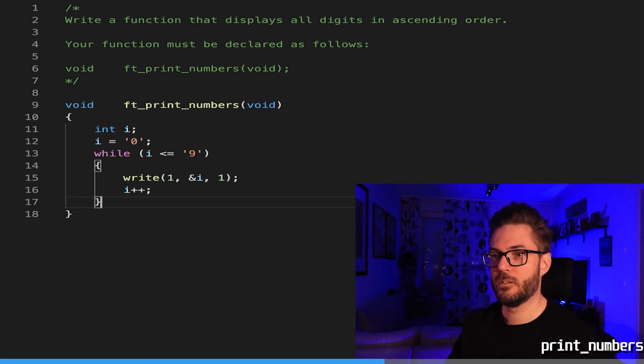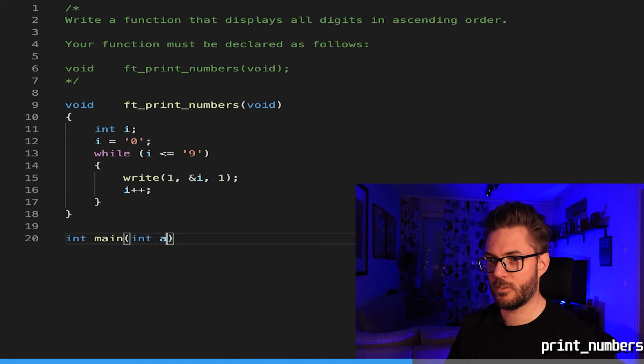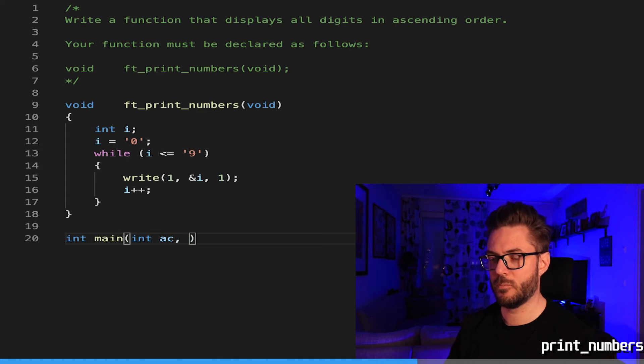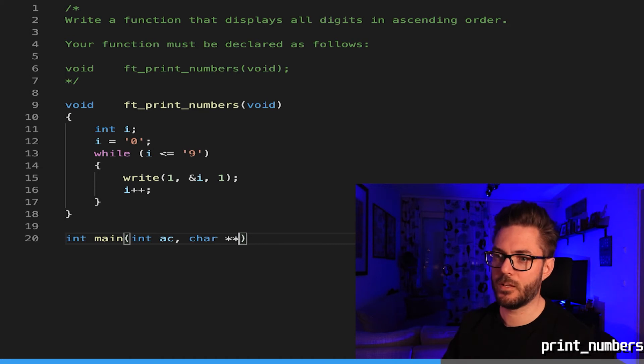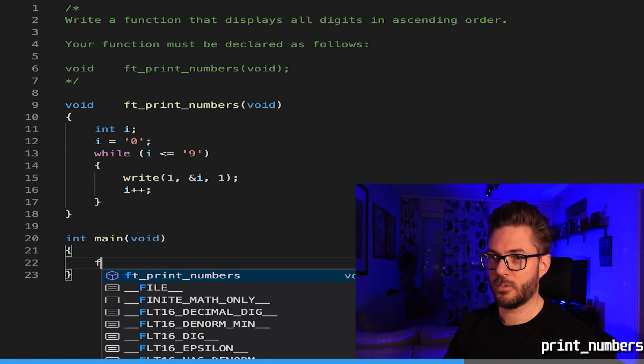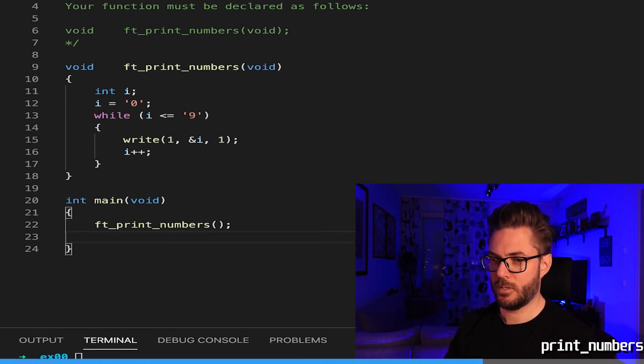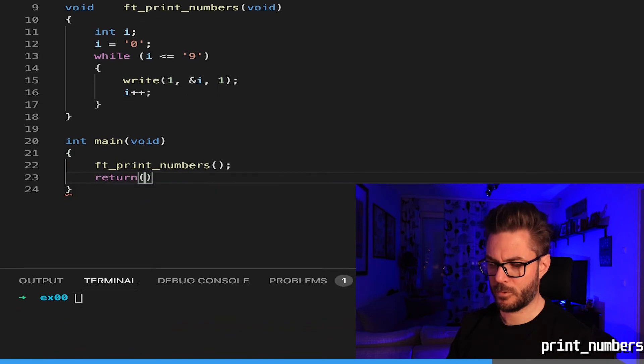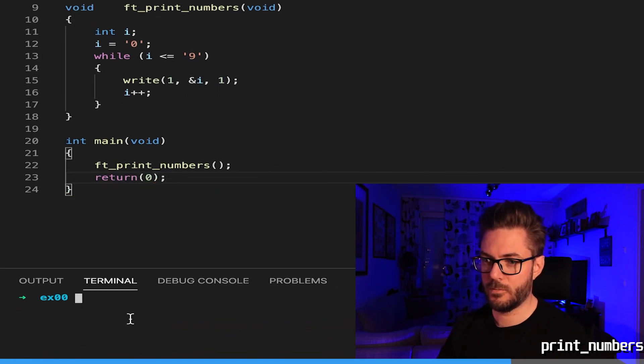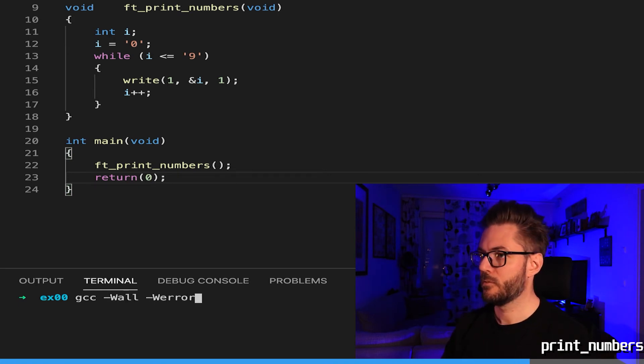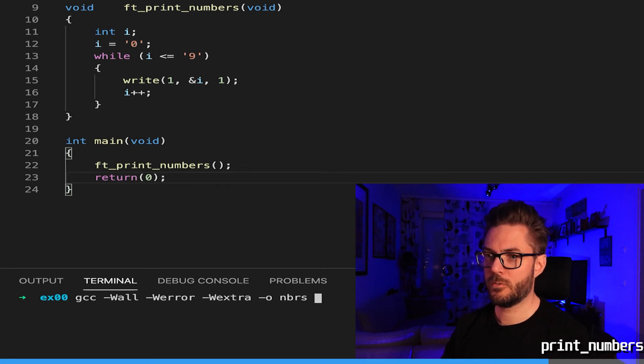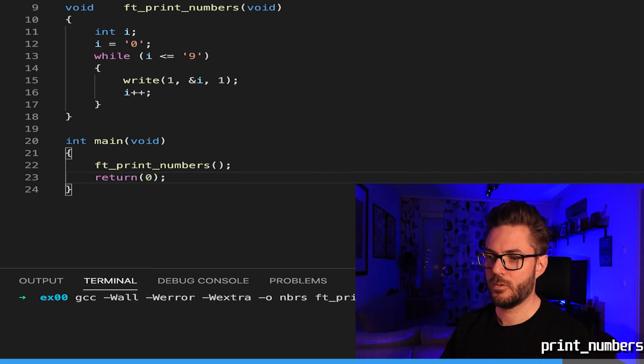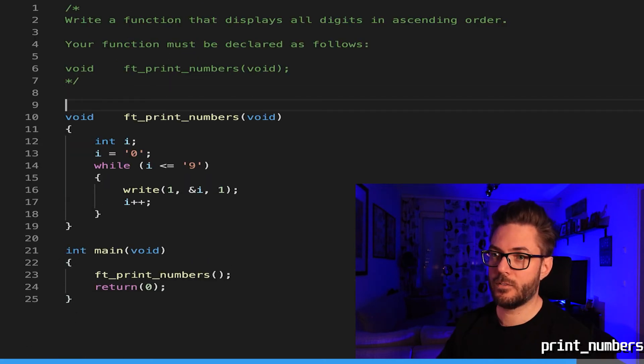Now let's test. Definitely test as often and as much as you can. I'm not thinking I need to pass in any arguments here. It's just void, you're going to call the function and then return zero. Let's see, ft_print_numbers.